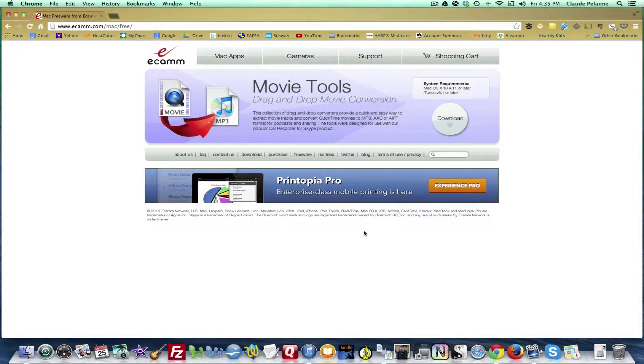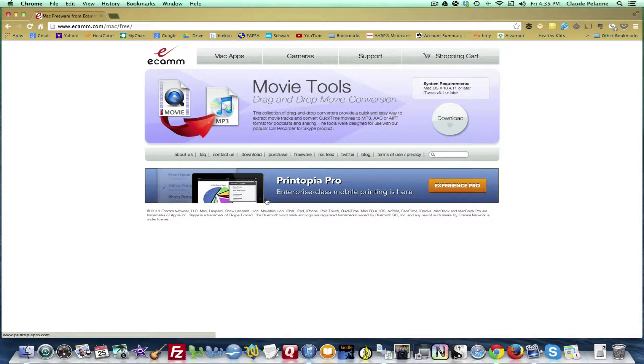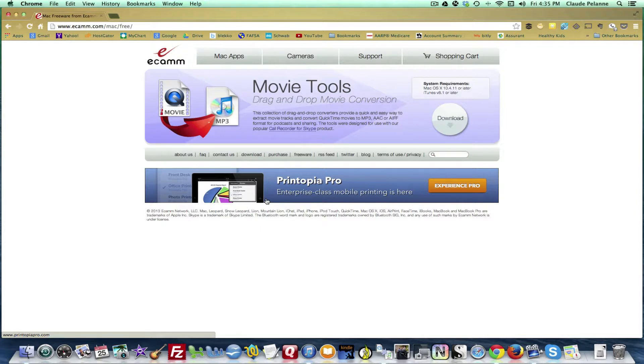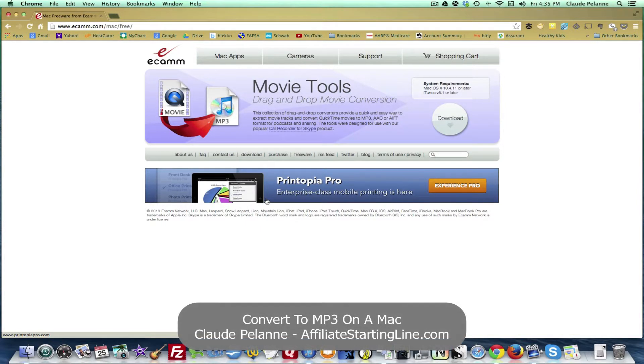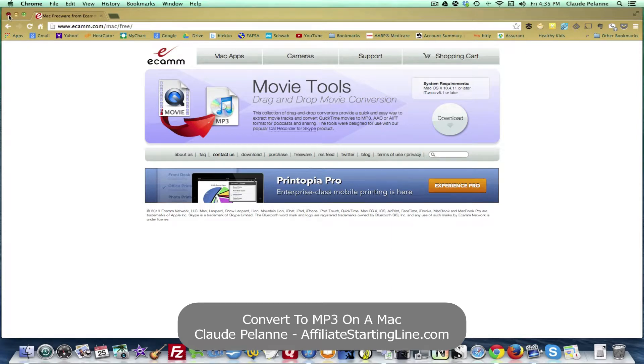And when you do, it will bring to you five tools: Convert to MP3, Convert to AAC, Convert to AIFF, Convert for Internet, and it's got a couple of others here that also does split sides of a conversation, split movie tracks. It's a good tool and it comes in real handy.